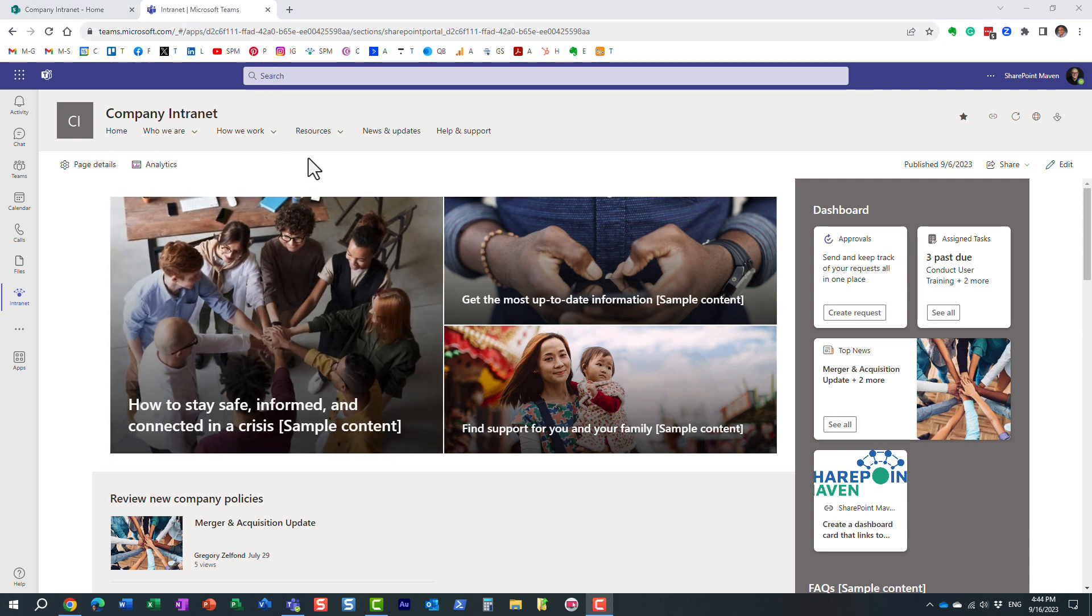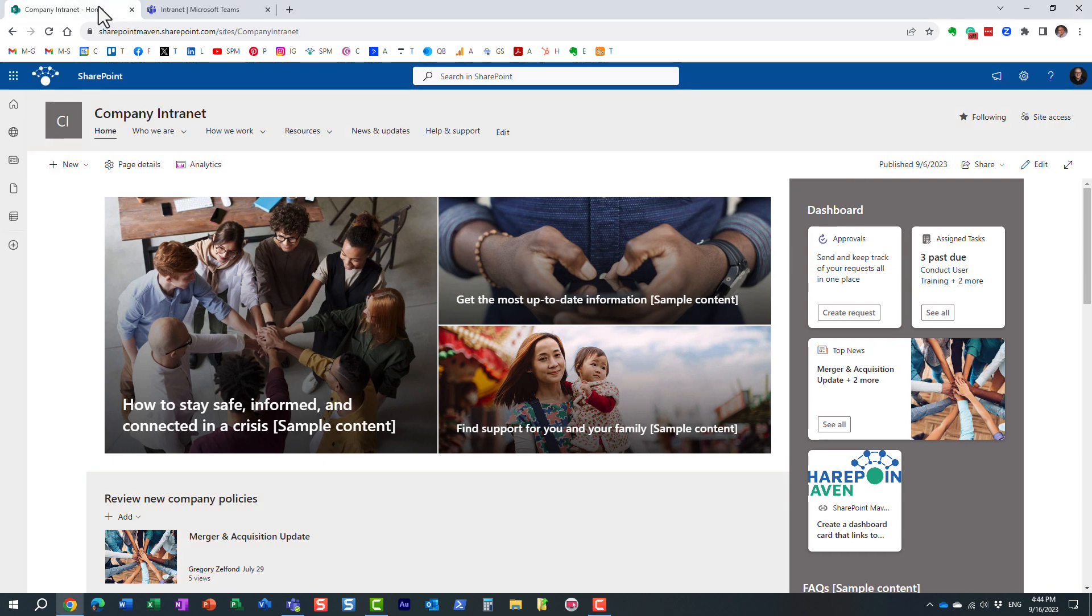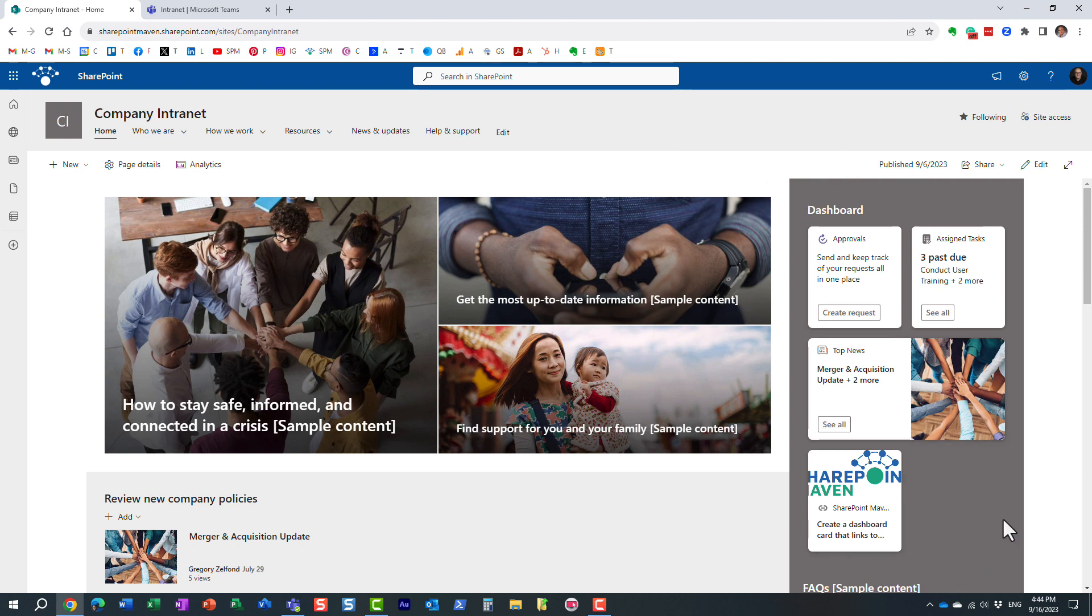Well, let me show you another functionality that's available when you configure Viva Connections. So when you configure Viva Connections and essentially register your site as a home site, you also get this dashboard.